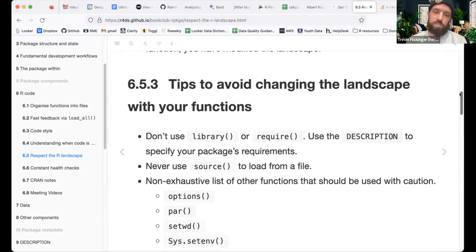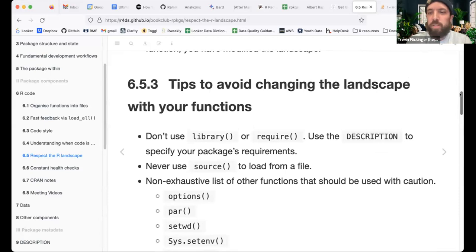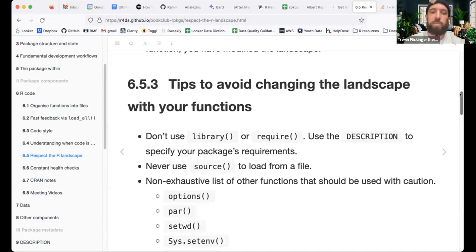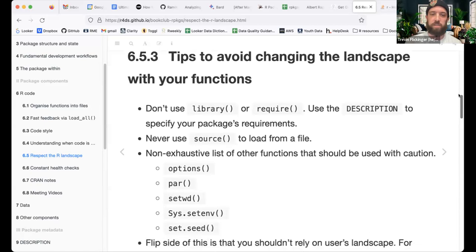Tips to avoid changing the landscape: don't use library() or require() — use the DESCRIPTION file to specify your package's requirements. Use usethis functions to edit the DESCRIPTION to add packages to your Imports and Suggested packages. Never use source() to load from a file.